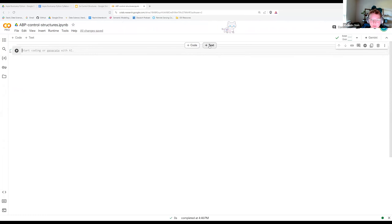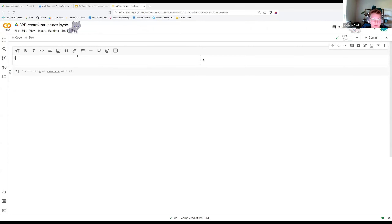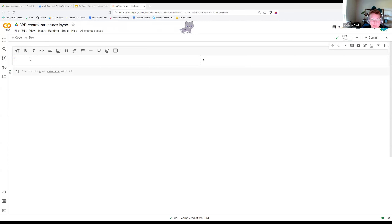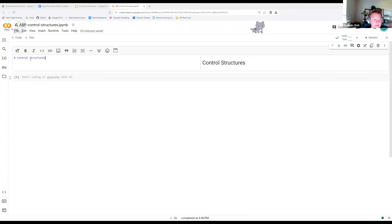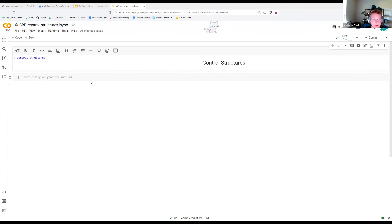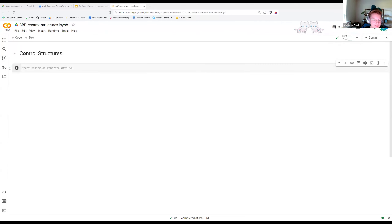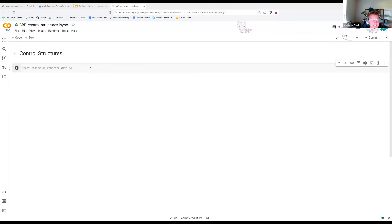When you hover in your notebook above or below a cell, you can add either a code block or a text block. The text block is in Markdown, which is a text formatting language. I'm just going to give my notebook a title — I'll say 'control structures'. Using a single hashtag gives a title; adding more hashtags gives different header levels. I like the way it looks for organization's sake.